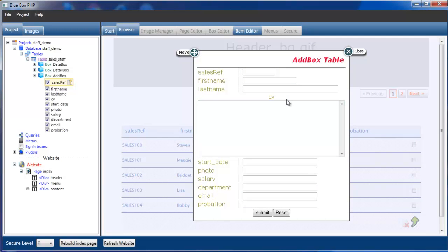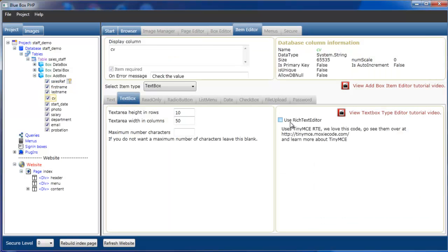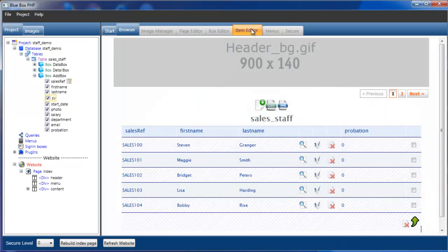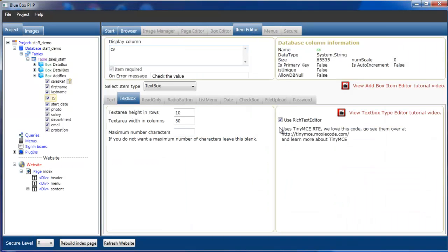The other thing we can do with our text area is go back and select CV again — we can actually set it to use a rich text editor. We use TinyMCE as our rich text editor. After rebuilding the page we can see we now have a TinyMCE input, a simplified version. But as we're only just inputting text, we'll switch the rich text editor off.